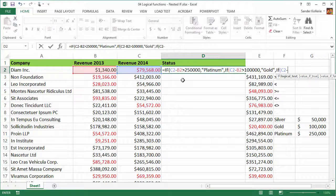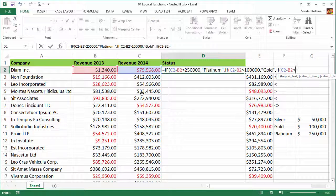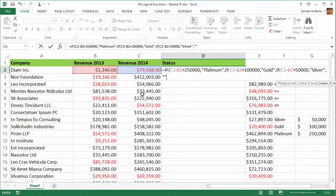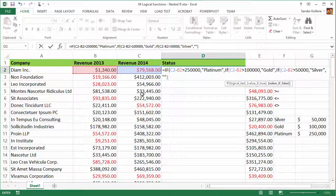I'll type IF again and do the logical test — C2 minus B2 — and check if this is greater than 50,000. If that is true, then we get a silver status. If this is false — everything below 50,000 — we don't want to see anything, so we type two quotes with nothing between them to return an empty result, and then close that nested if.